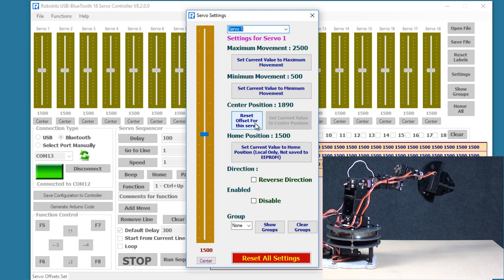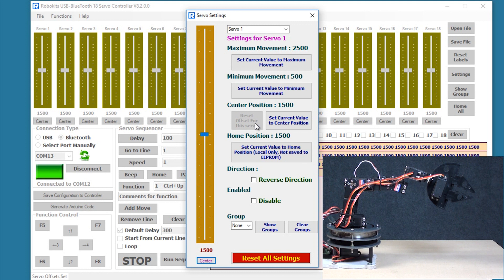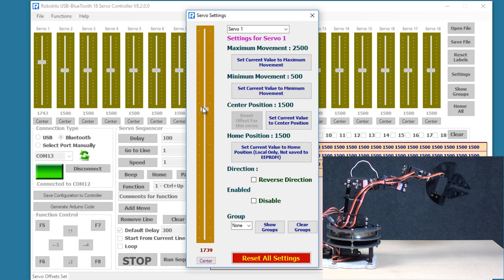If you want to change that you just reset the center, it goes back to the original position and then you can reset the center again.